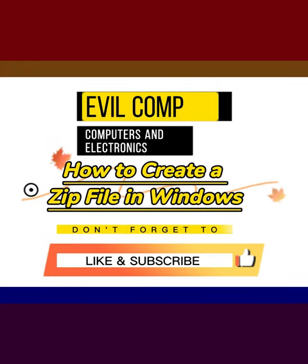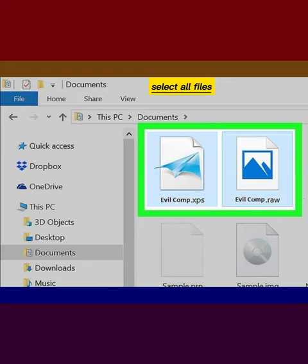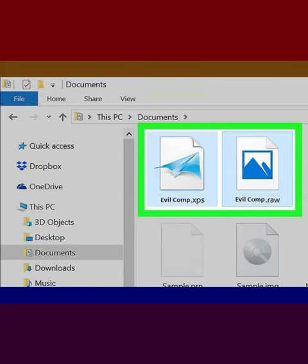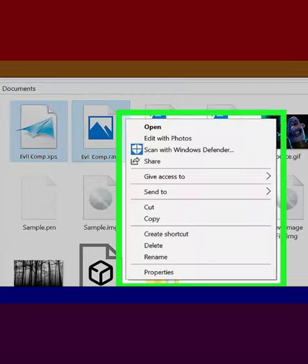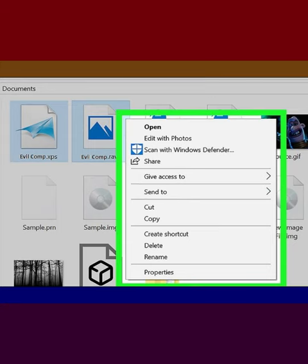How to create a ZIP file in Windows. Select all files you want to add to the ZIP. Right-click a selected file.